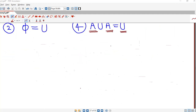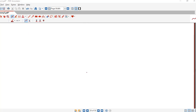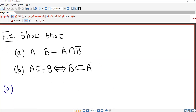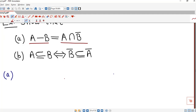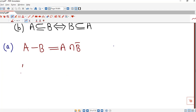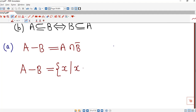Now we consider a simple exercise. We are asked to show that A minus B equals the intersection of A and B-complement. In part B, we have to show that A is a subset of B if and only if complement of B is a subset of complement of A. Let's first prove part A. We want to prove that A minus B equals A intersection B-bar.